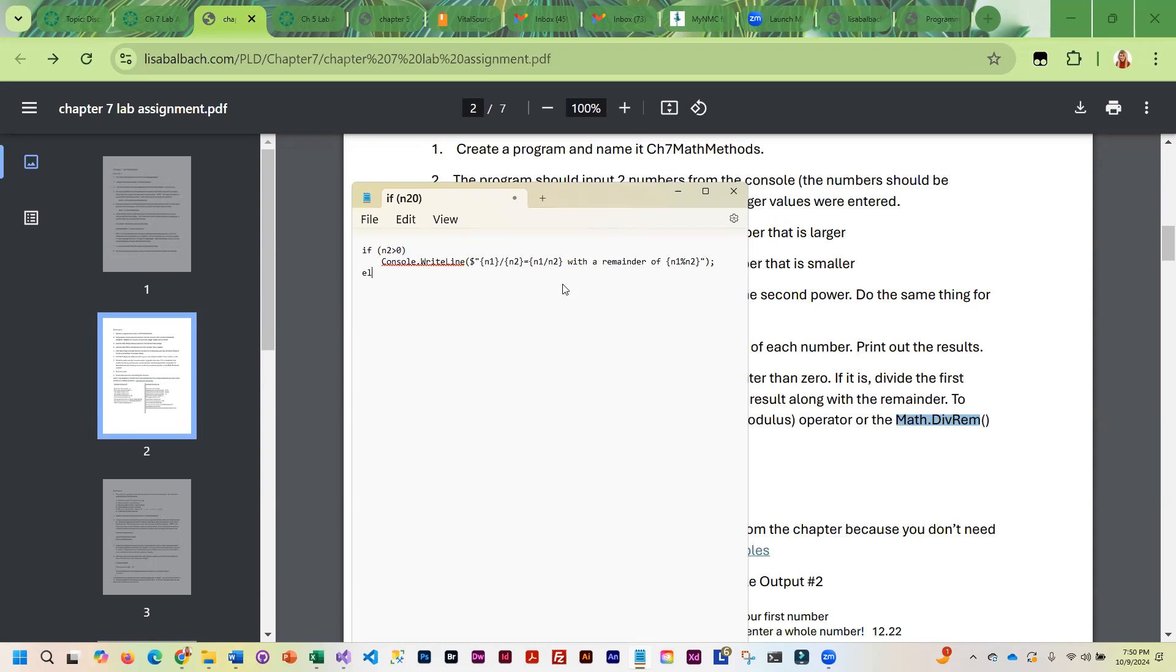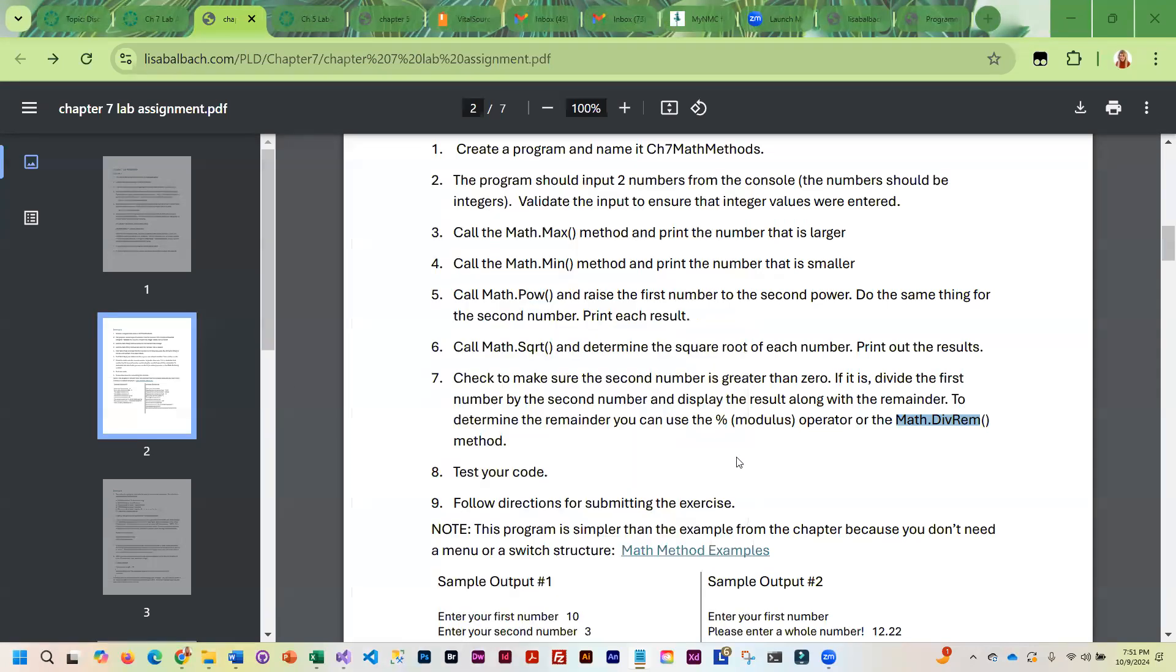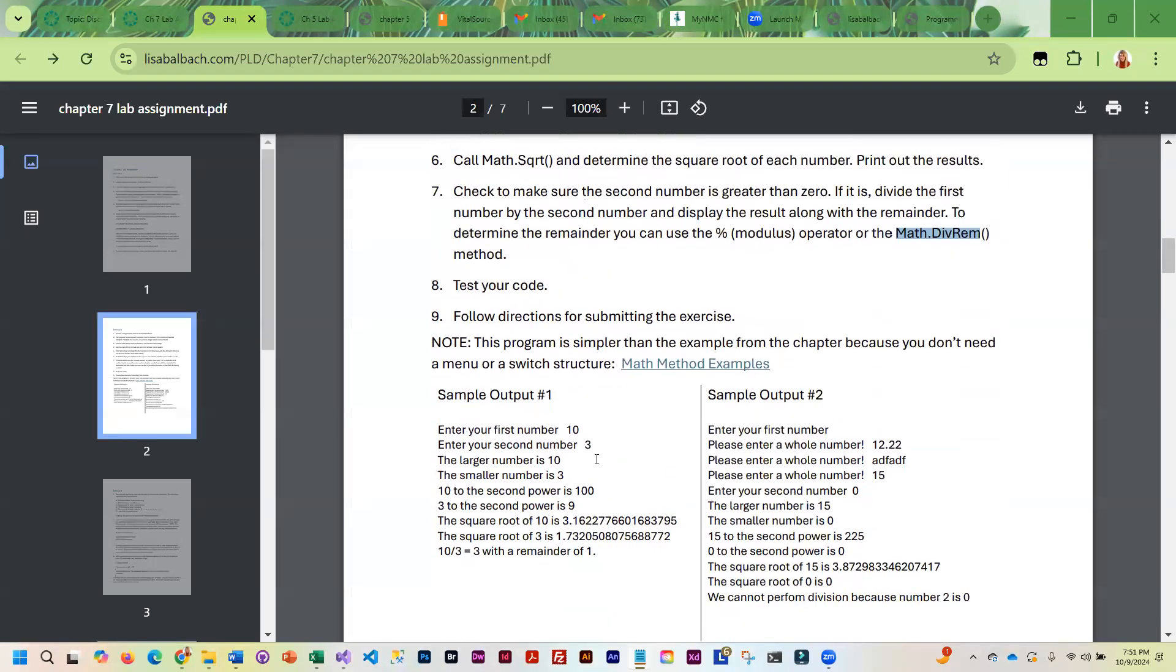But then you should do an else, and then write out that you couldn't do the division since the second number is zero, or something like that. So that is exercise two.